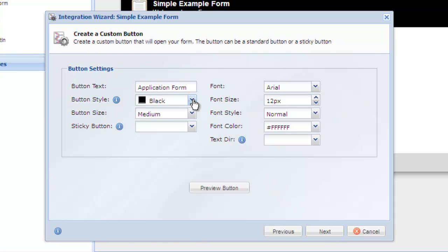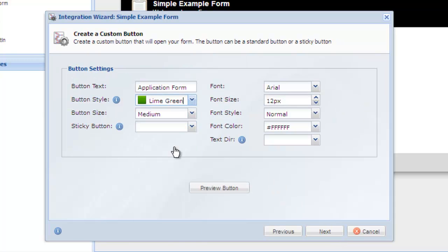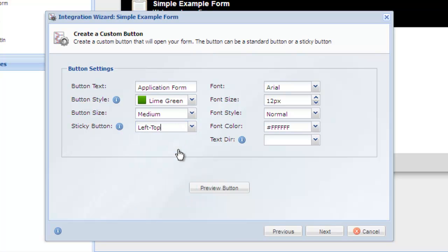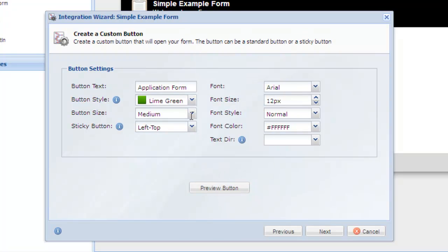Now we can customize all the properties of our button. Let's choose a nice green button and then select the Left Top Sticky Button option. This will align our button on the left side of the window and make it sticky. We can preview our button and change the text on the button itself. When you are happy with the button, click Next.